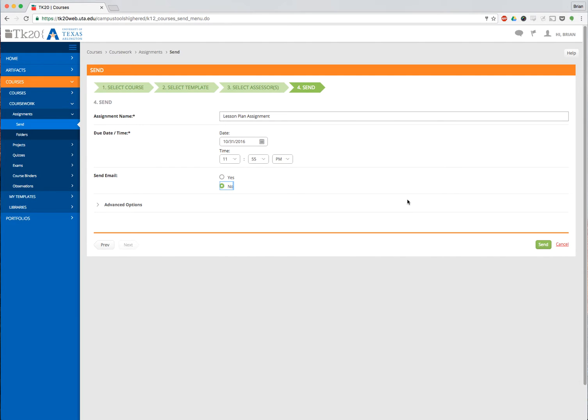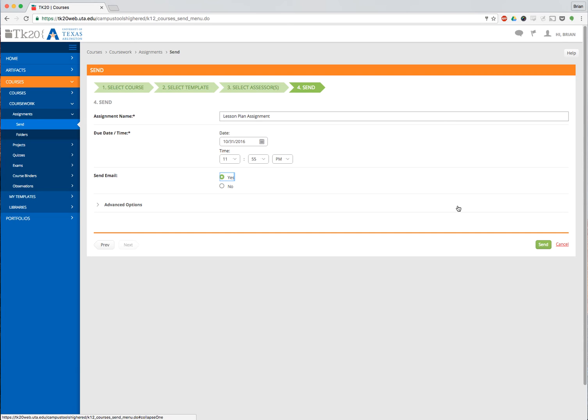I'm not actually going to send this because I already sent this assignment, but normally you would click Send. I do like to send an email when I do it. That way your students get an email saying there is a place in TK20 for you to upload your assignment. Thank you for watching.